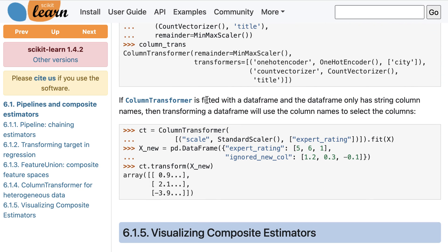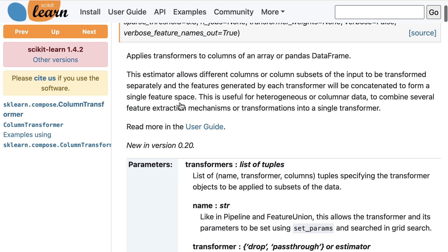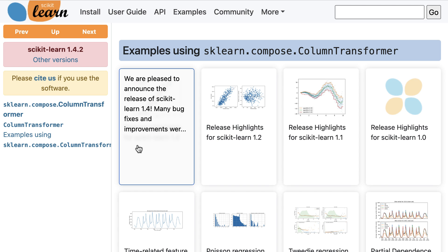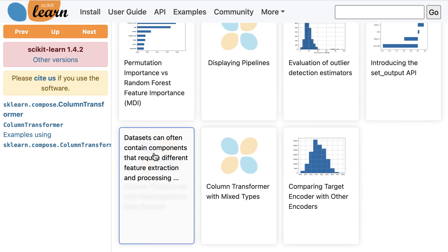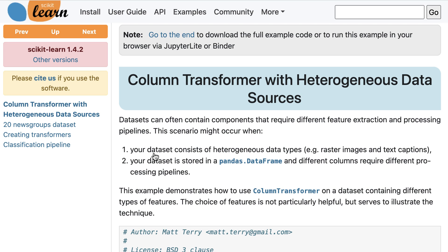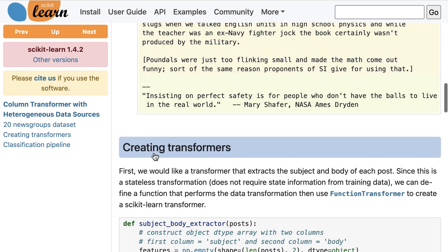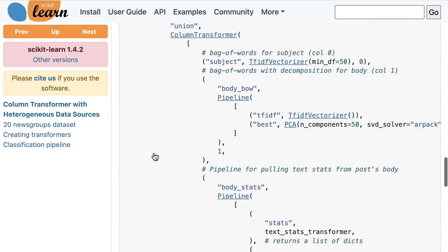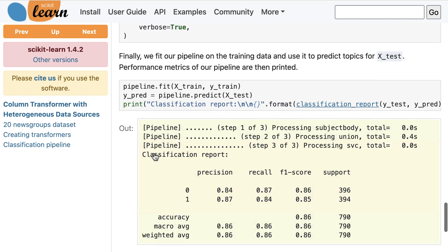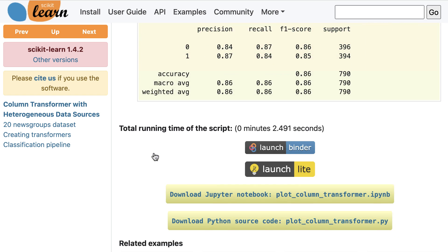Let's go back to the class documentation for Column Transformer, click to the bottom, and click on an example. Examples are the fourth type of page you need to be familiar with. Examples vary in structure and length, but their distinguishing feature is that they demonstrate how to solve a particular problem from start to finish. You'll always see imports at the top, and buttons at the bottom to run the example online or download it to your computer.